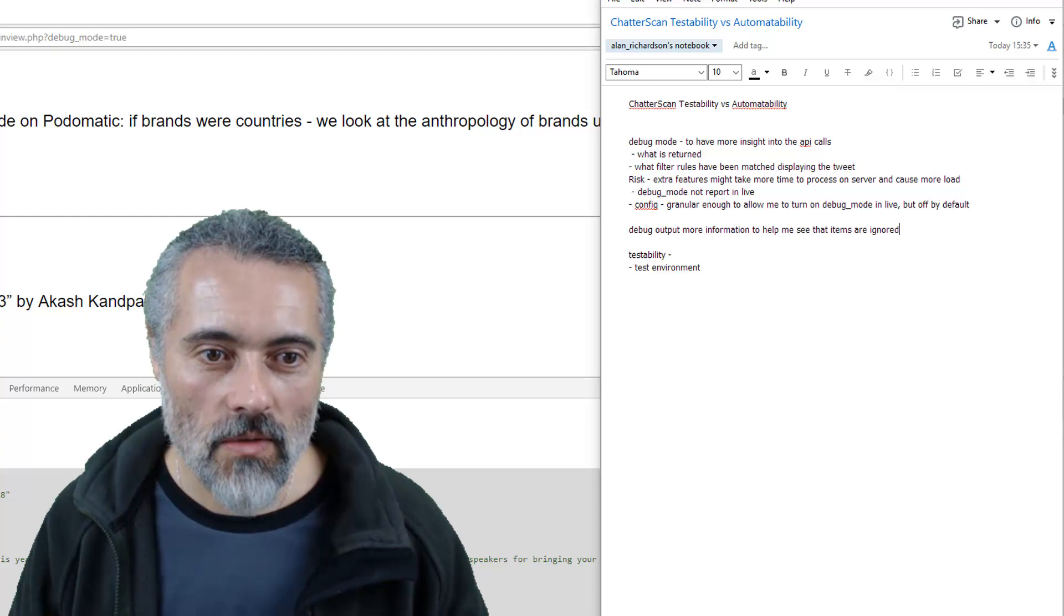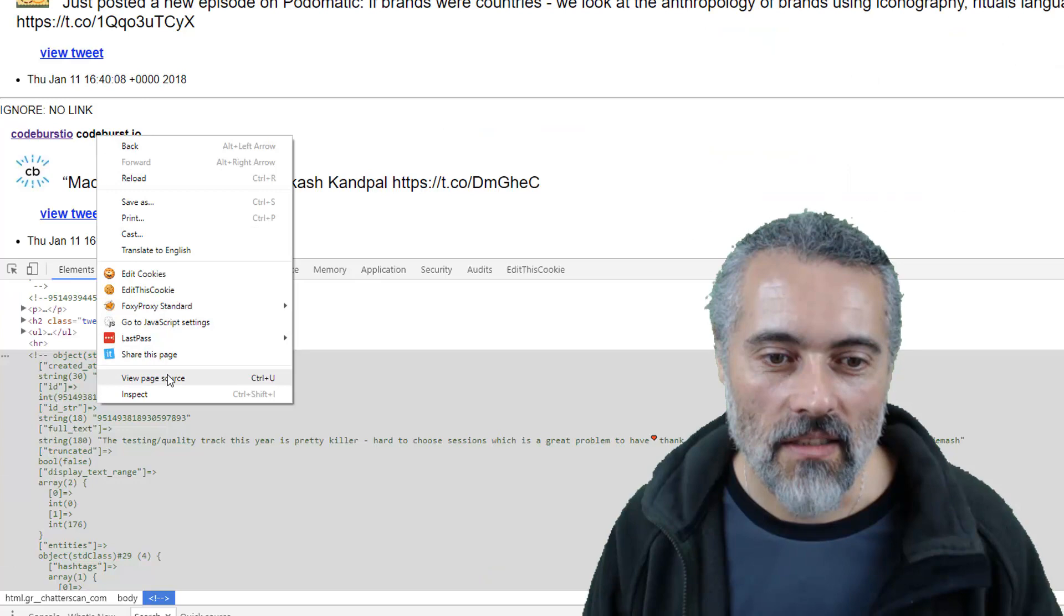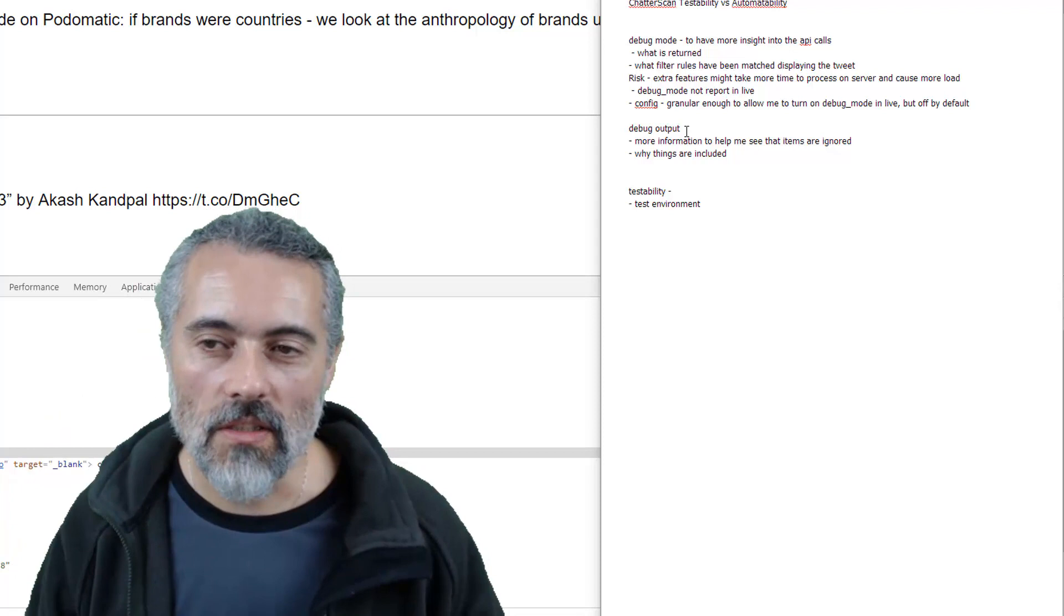So I can really put more information in the debug output. And why was this one included? Now I know it was included because there's a link, but I don't think in my debug output, I've put in any reasons why it's included. So what I want is, okay, so I'll do that extra things for me to do, and make the environment stuff.